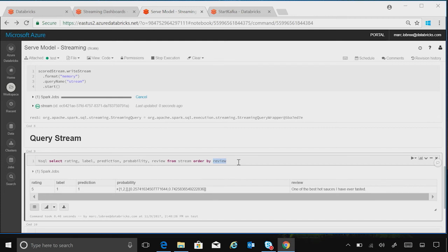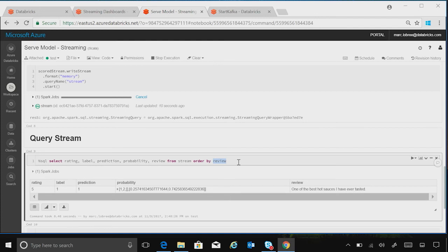So there we go. We can see how we can use transformations, how we can aggregate and join streaming data to our existing static or even batch data if we wanted to, as well as score streaming data coming into a notebook live and then querying that stream after we've scored it.